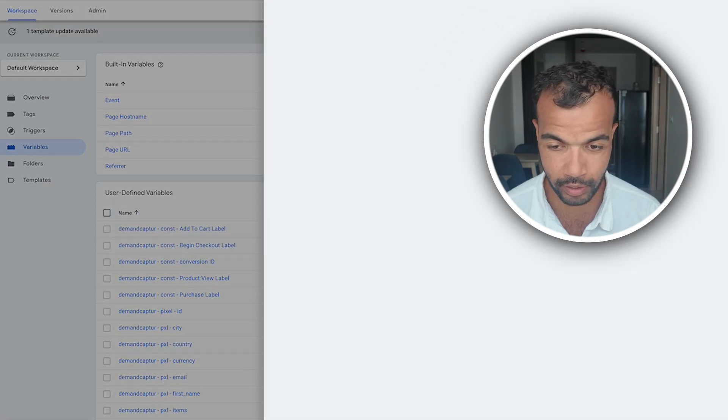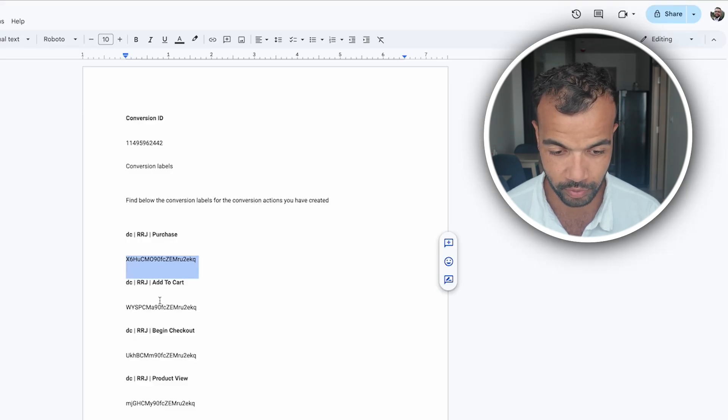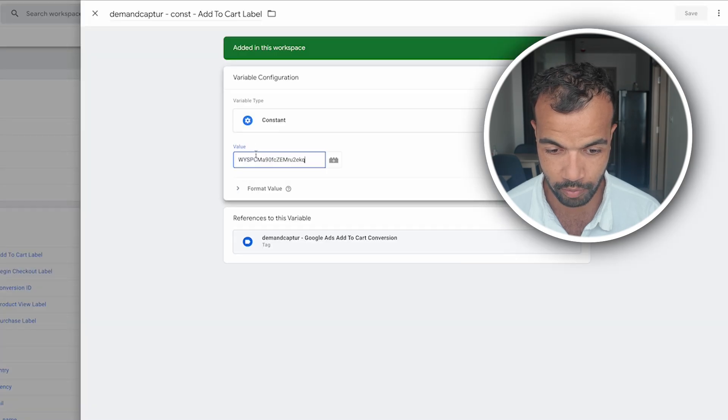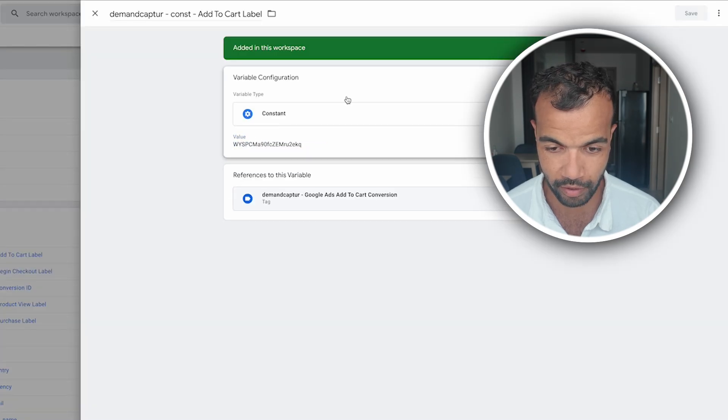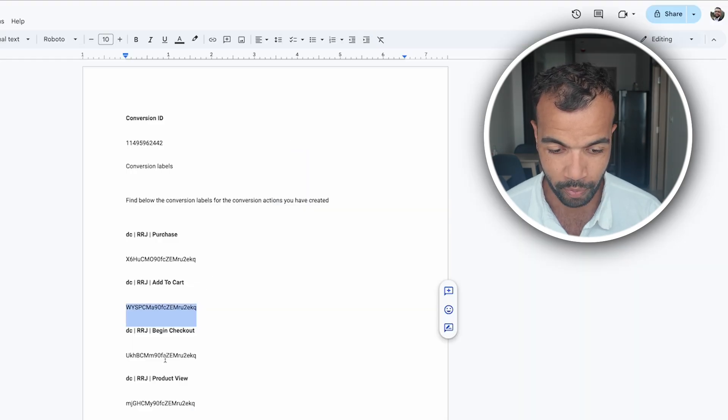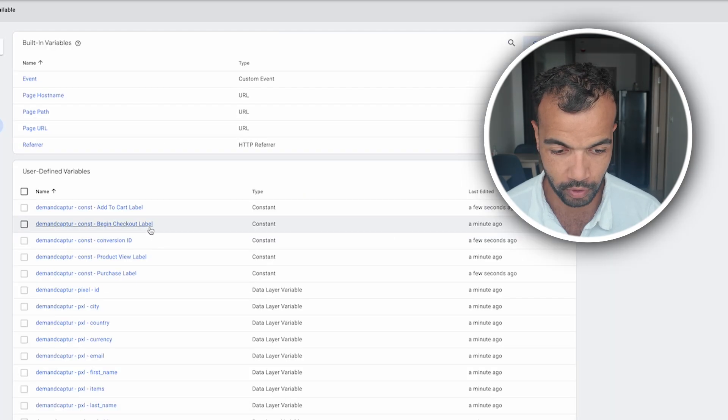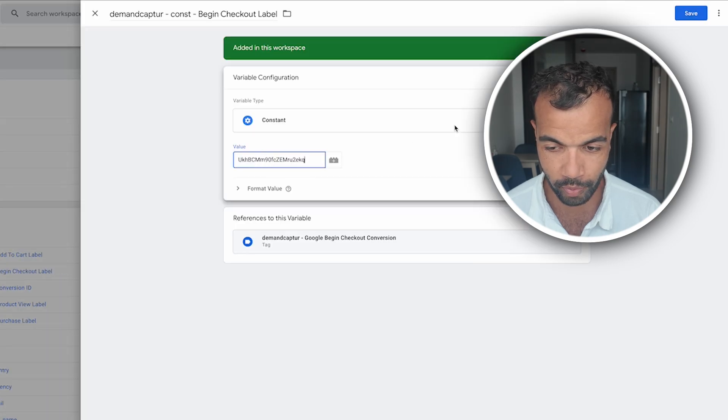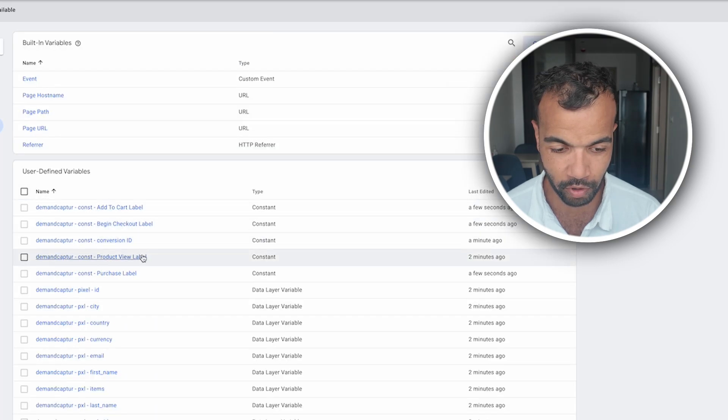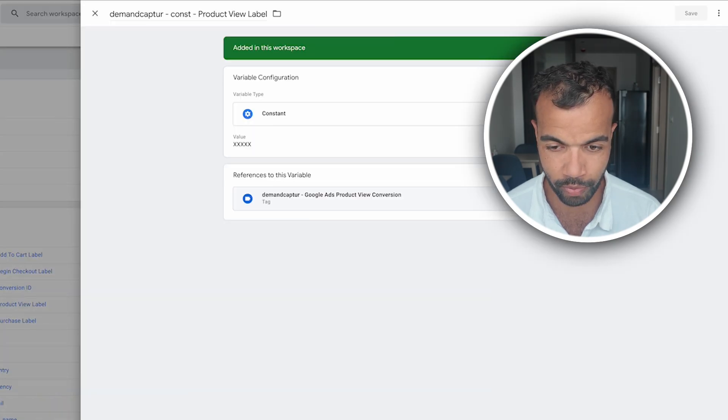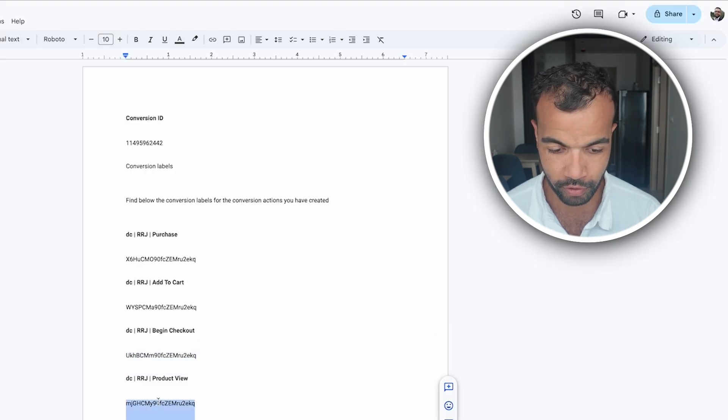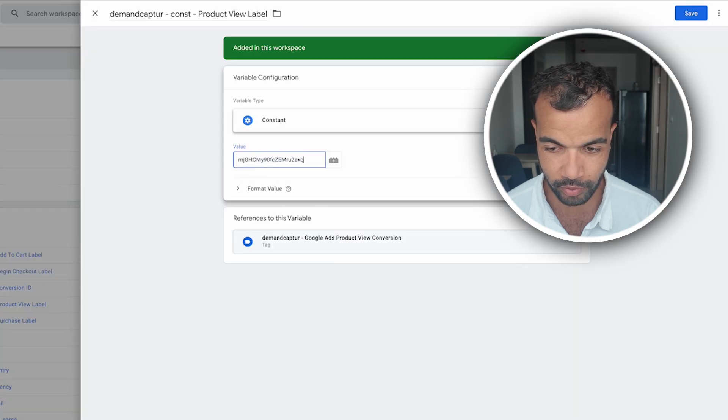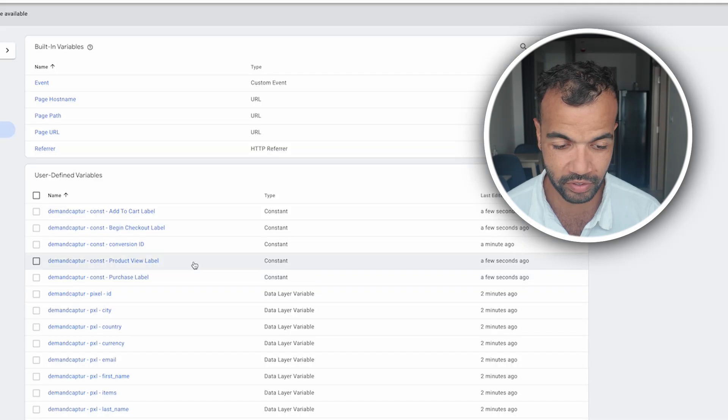And we want to do this for each four of these. So next we'll do add to cart. Add to cart is this one over here. Copy this. Edit. Paste. Save. Go back here. We've got begin checkout. So we'll just copy this one. Go to begin checkout. Open this. Copy, paste it in and save. And then lastly we've got product view. So open this one. Product view. Copy paste. Edit. Do this one. And then save.